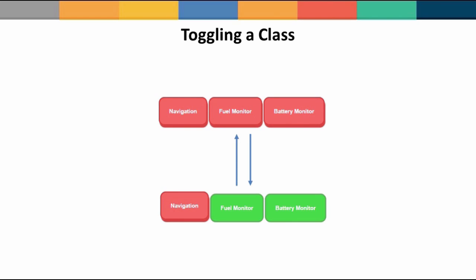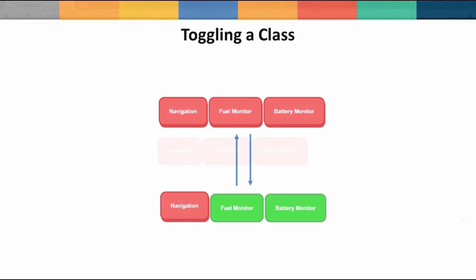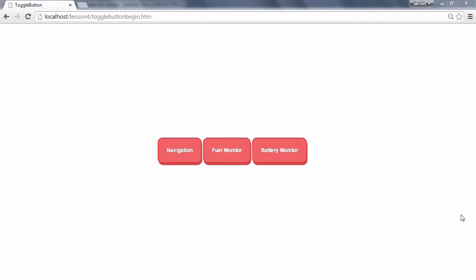Let's use the toggle class method to create these animated toggle buttons. When you click on the button, it animates as if it has been pushed down and turns green. When you click on the button again, it switches off and returns to the original state. For this example, open the toggle button begin.htm file from the lesson 4 folder.